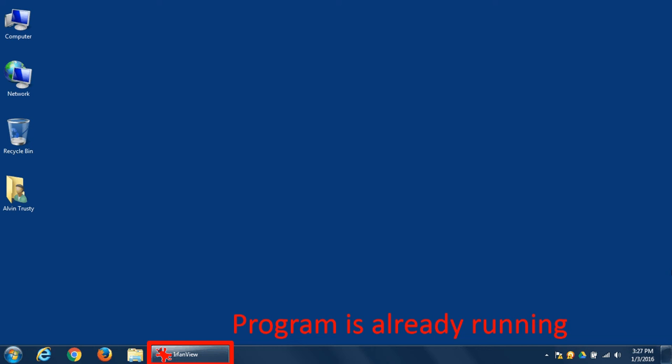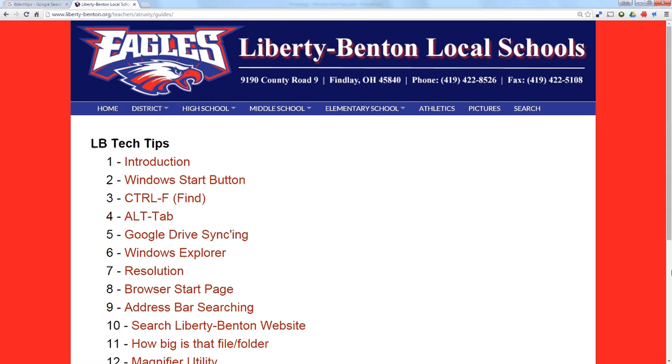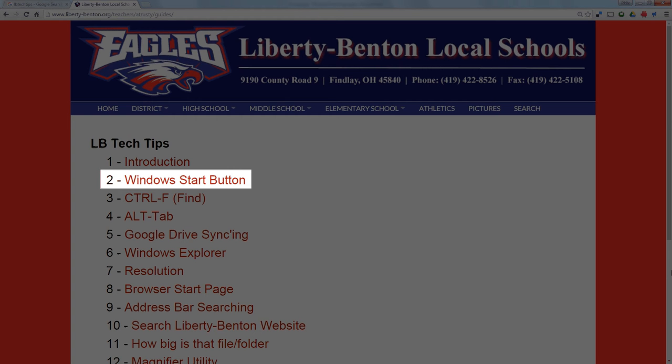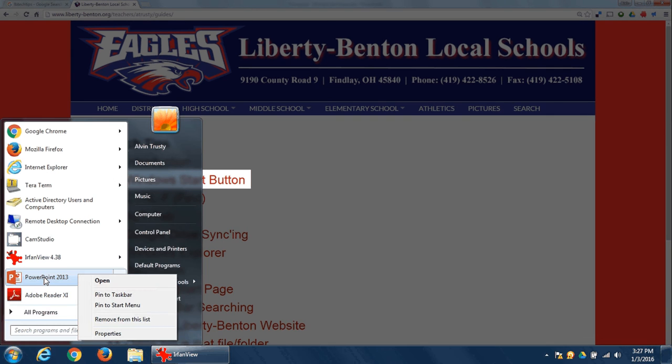So when you run a program, it goes from the icon to the button. If you go back to video number two, it'll show you how to pin things to the taskbar and to the start menu.